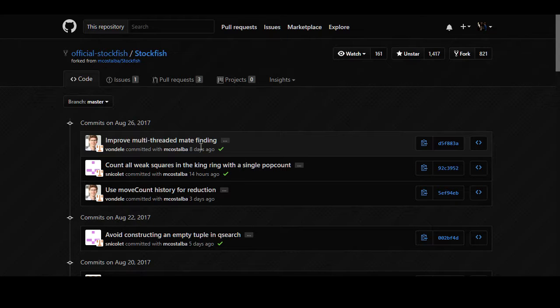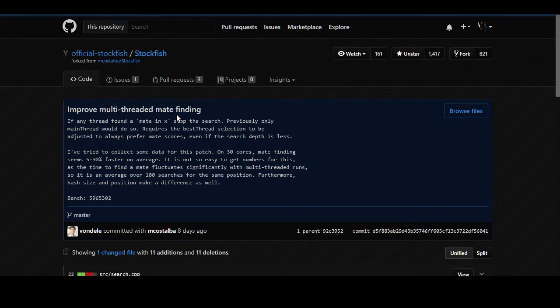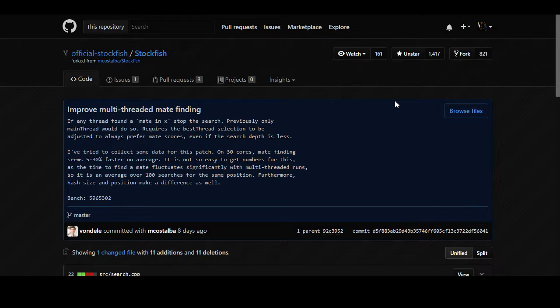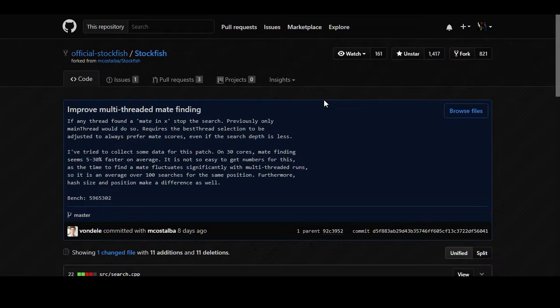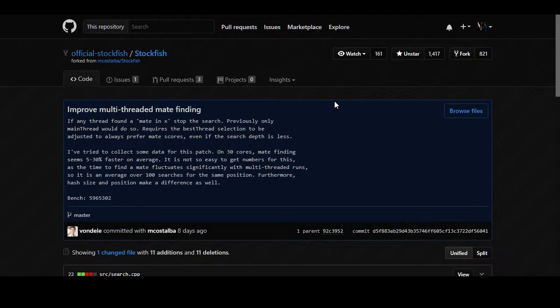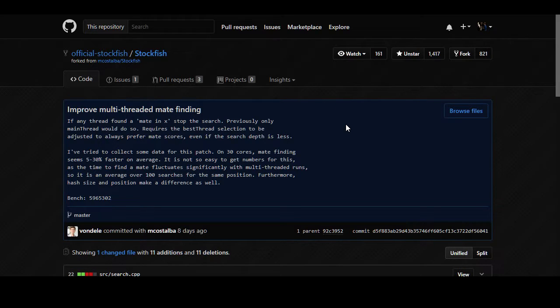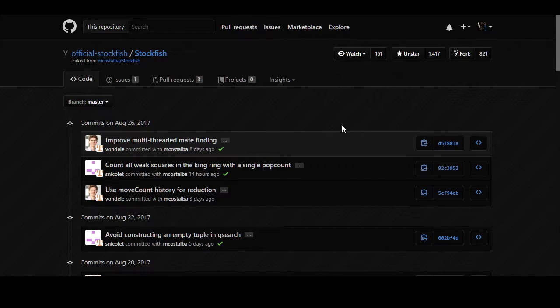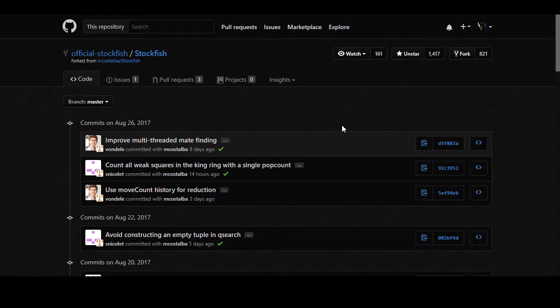The most recent of which is improved multi-threaded mate finding. This has to do with the mate X command that Stockfish supports in the UCI protocol where you say keep searching until you find a mate in five. Well this will now terminate the search once any of the threads doing the search finds a mate in five. Not especially useful for what Leachess uses it for.